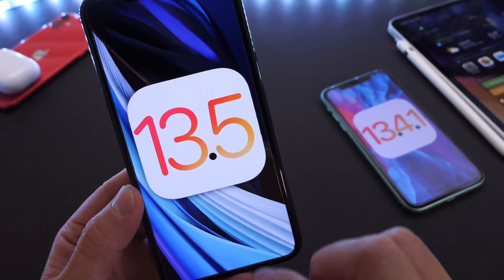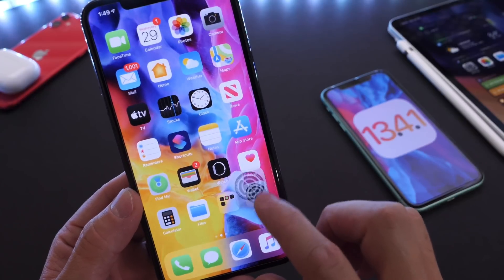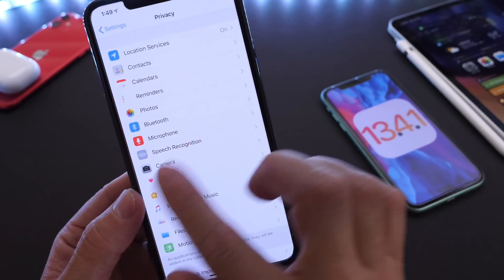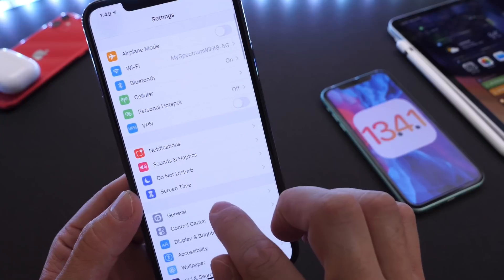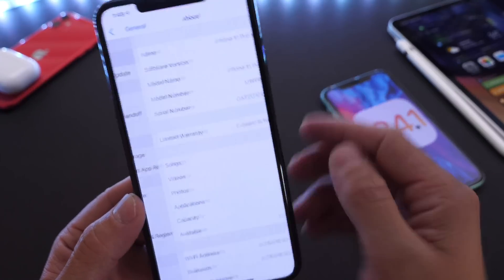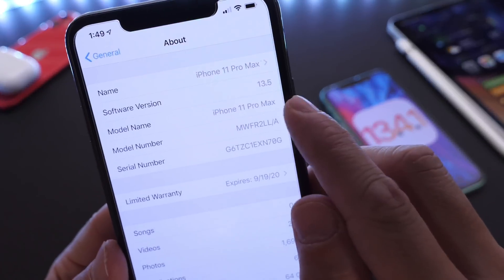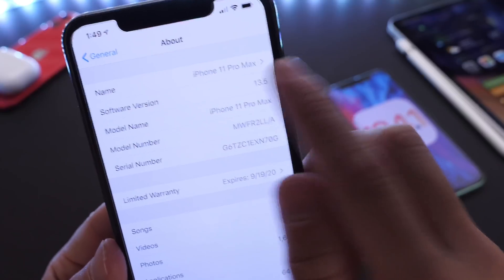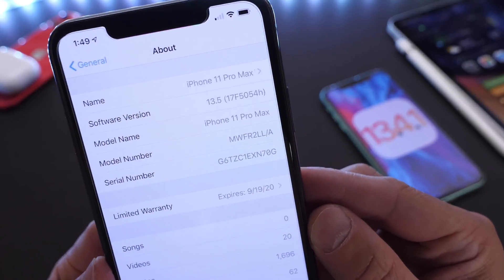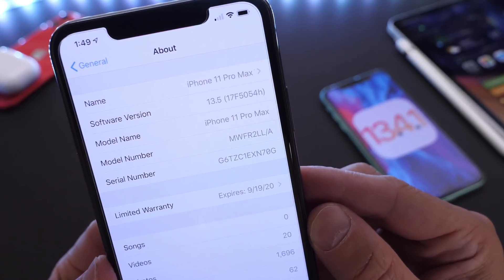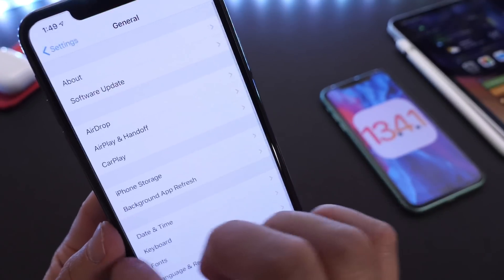This software brings a very important update, which I'll go over some of the details here momentarily. Developers, you can update right now by heading over to General Software Updates, and this will populate on your device. 13.5 Beta 3's latest build number is 17F5054H.